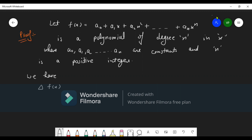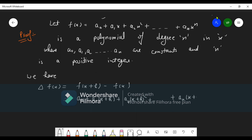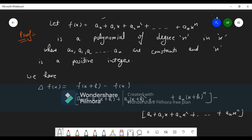We have Δf(x) = f(x+h) - f(x). So f(x+h) = a0 + a1(x+h) + a2(x+h)² + ... + an(x+h)^n, and f(x) = a0 + a1x + a2x² + ... + anx^n. This gives us the value of Δf(x), which we now need to simplify.